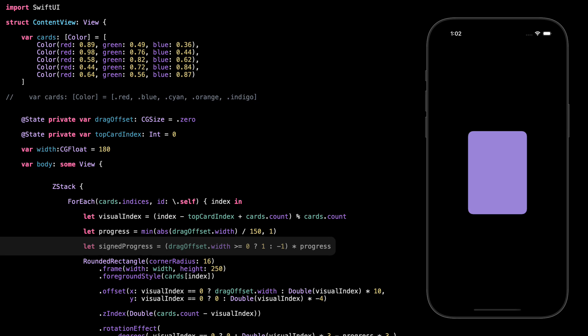Signed Progress is just like progress, but now we're also keeping track of direction, so we know if the user is swiping left or right. If they swipe right, it's a positive number. If they swipe left, it becomes negative. That's useful because some animations — like rotation or 3D tilt — need to know which way the card is going. So this gives us a smooth value between negative 1 and 1, depending on how far and which direction the swipe is going.